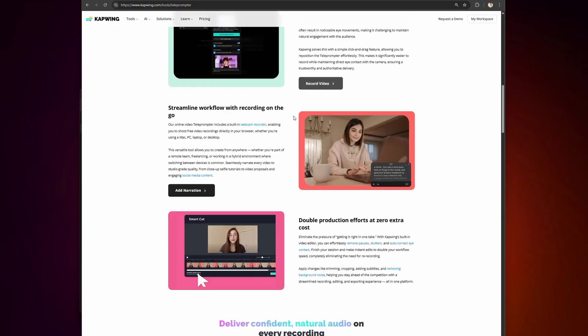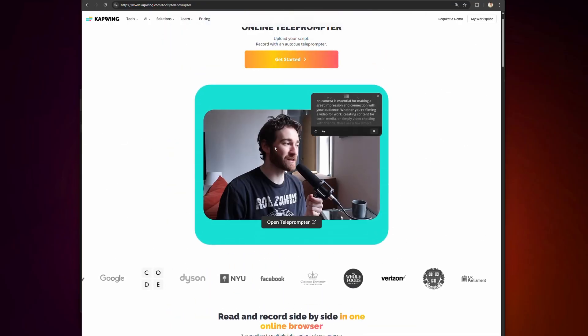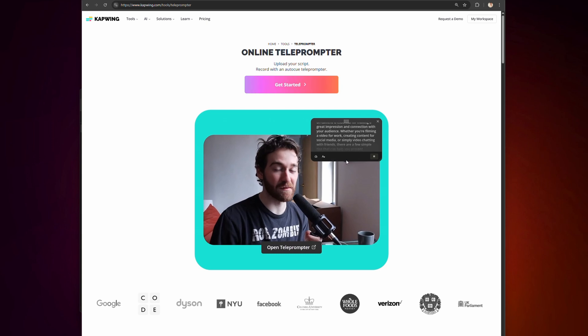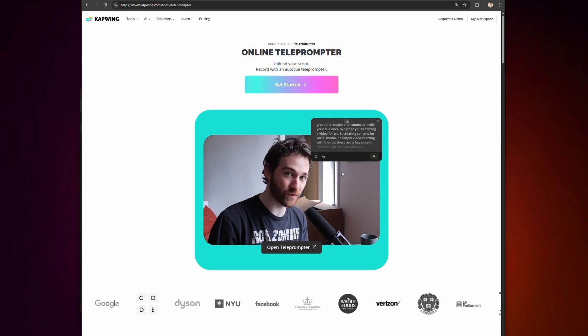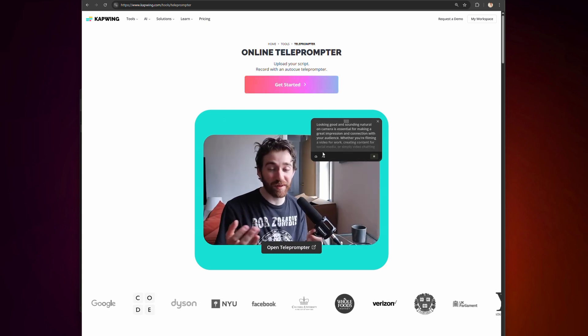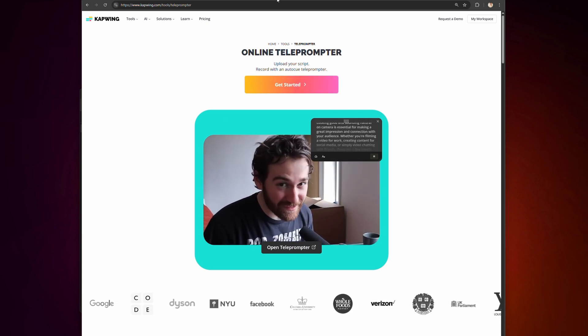It also works perfectly with Kapwing's AI teleprompter, because then you can just read without ever memorizing at all, without leaving Kapwing. So if you're a human who blinks, or who occasionally forgets their lines, or who just prefers to read off a teleprompter, then this is the tool for you.